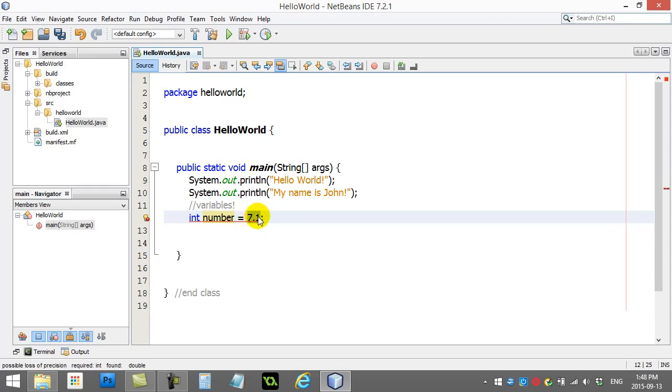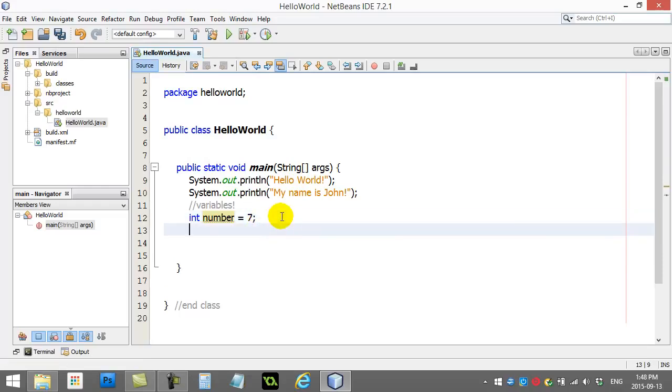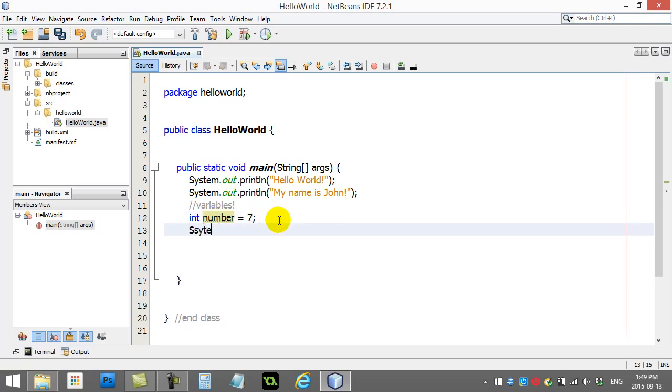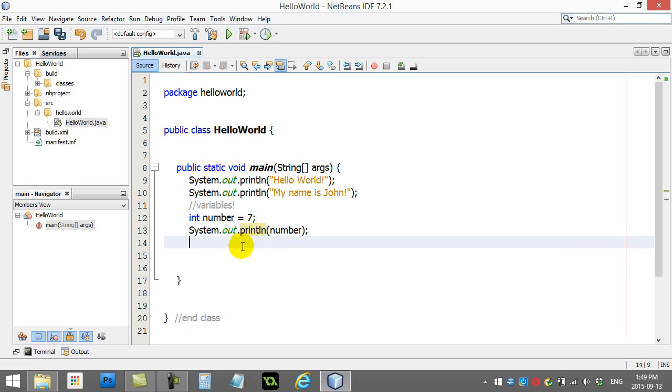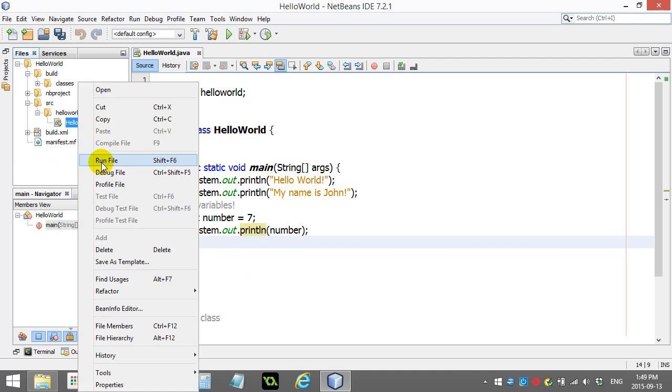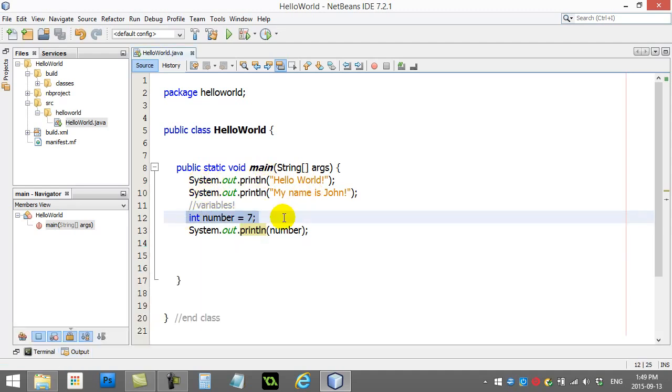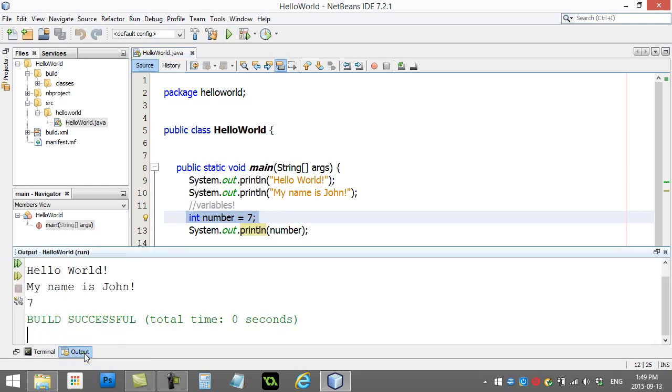Integer number seven - what that basically does is somewhere in the memory of the computer, it makes a spot for a number, puts a seven in there, and the name of that spot in memory is called number. Now in our program I can do stuff like this: I could say system.out.println(number). Now is this gonna work? Let's give it a run - right click, run. It's a pretty simple program. Hopefully you follow it: it prints, it creates the variable - you don't get to see anything for that, that's just behind the scenes - and system.out.println number prints out the number.